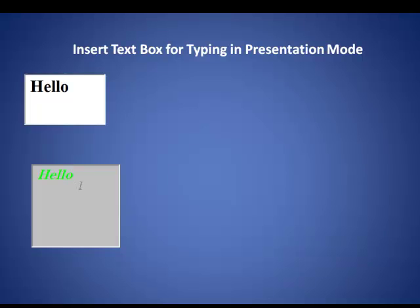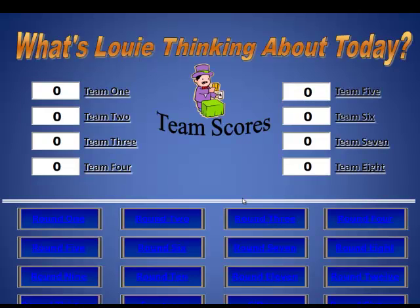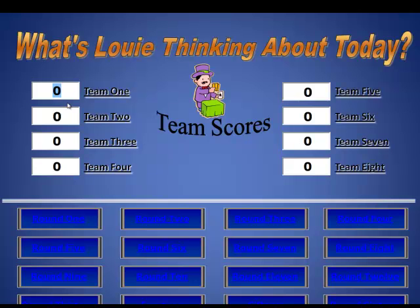Now what can you do with these type of things? When I use them in games, a lot of times what I'll do is actually use them as like counters. So I'm going to slip to another slide here. And in this slide, you can see this is a slide from What's Louie Thinking About Today. We have the ability here for Team 1 to receive a score, for Team 2 to receive points.